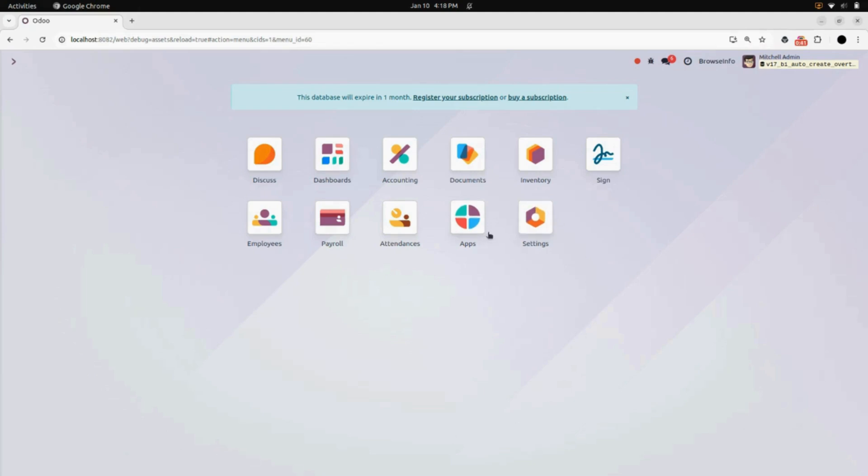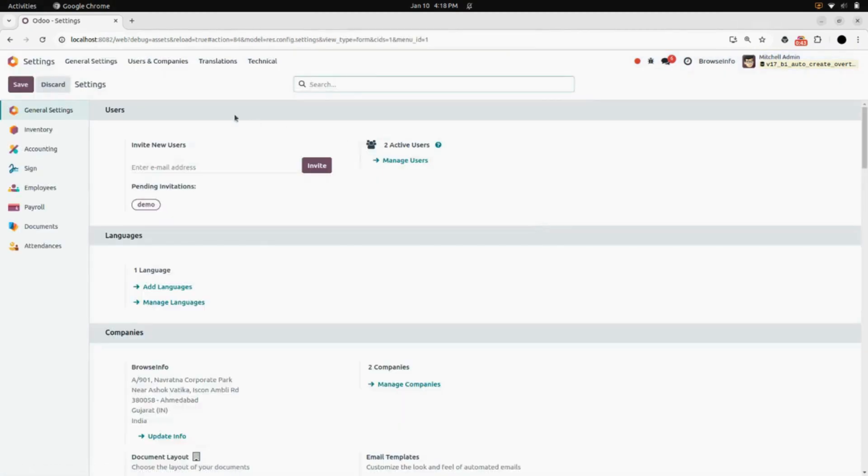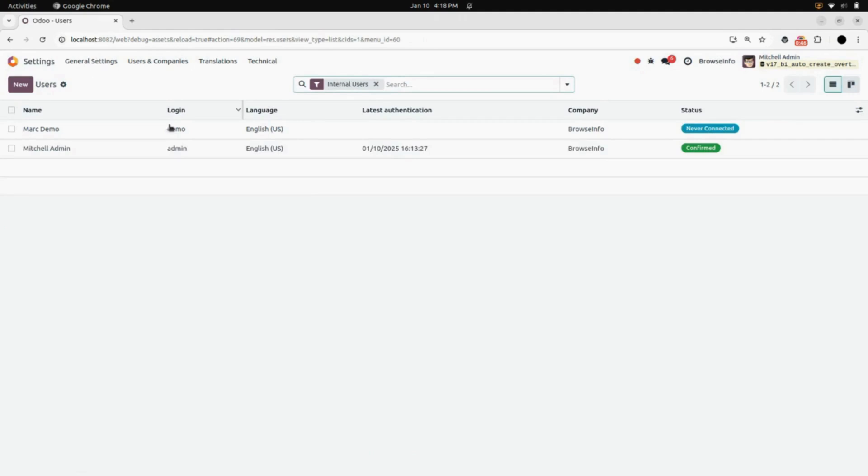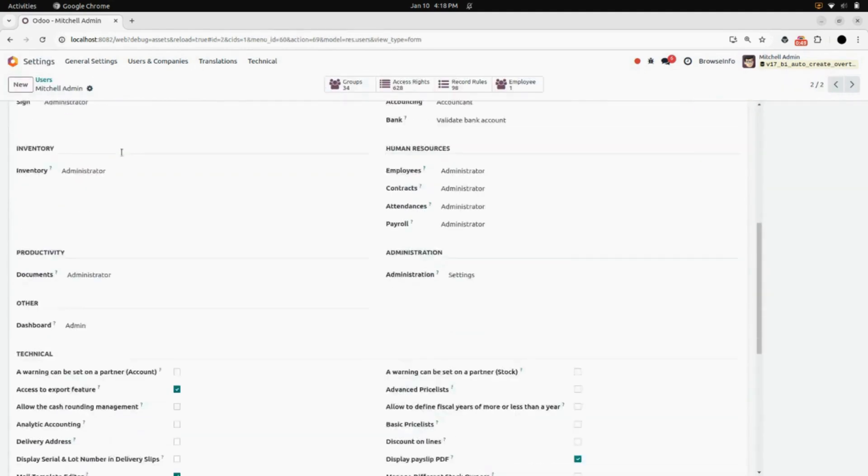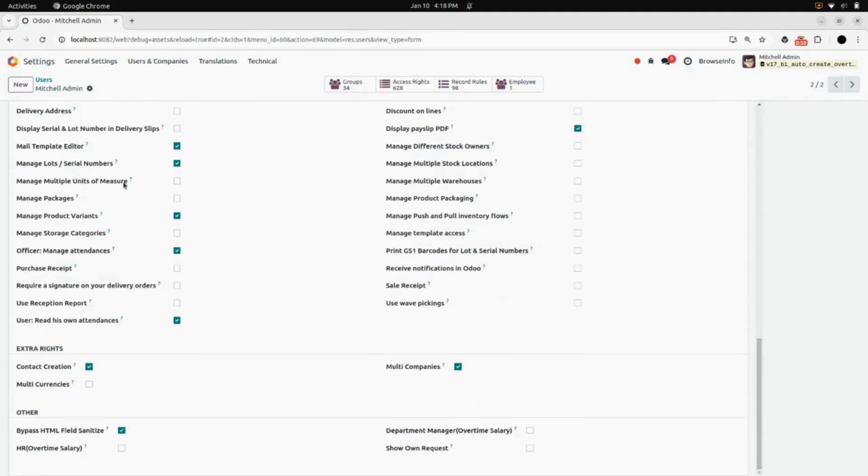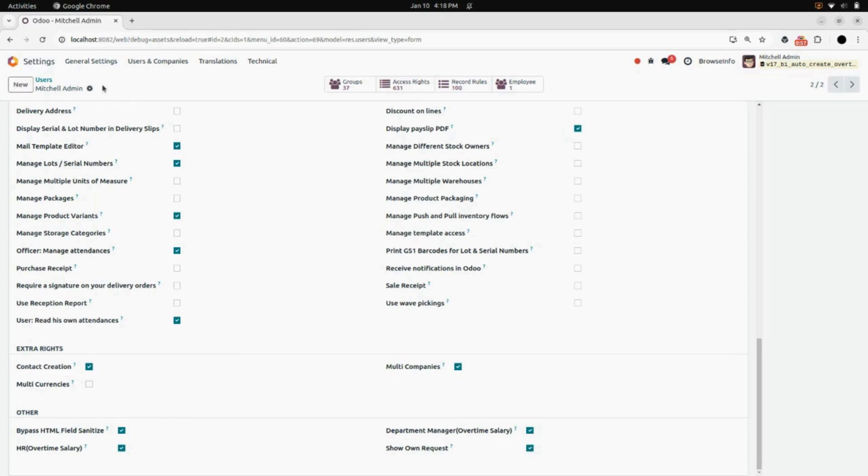So for that, we will go into the Settings. Under User and Companies, select Users, select a particular user and enable these three: Billing HR, Department Manager, and Show Own Request. Save it.